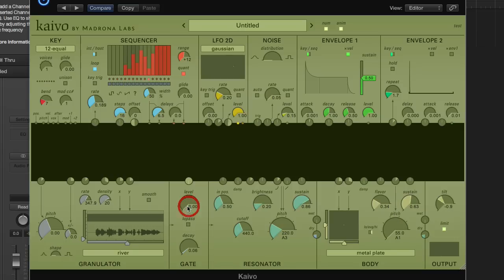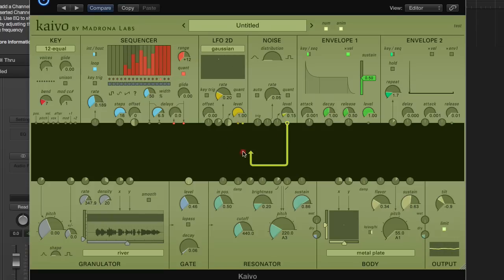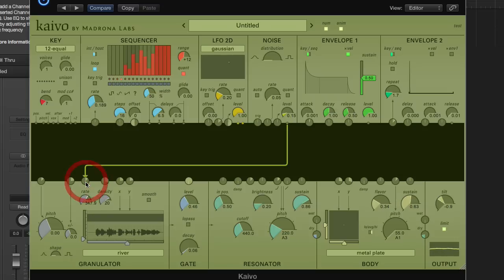If we bring up the volume, the gate will let the granulator through and it sounds like this. So this is generating a lot of grains, about 300 per second. And it's got a kind of a robotic quality because they're all at the same rate in the same place. So if we add some noise, we can let a little more of the natural quality of the sound through.